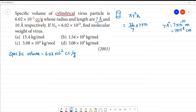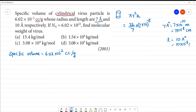So r = 7 × 10⁻⁸ cm. The length h is given as 10 angstrom, which is equal to 10 × 10⁻⁸ centimeter, or we can write 10⁻⁷ centimeter. So h = 10⁻⁷ centimeter.